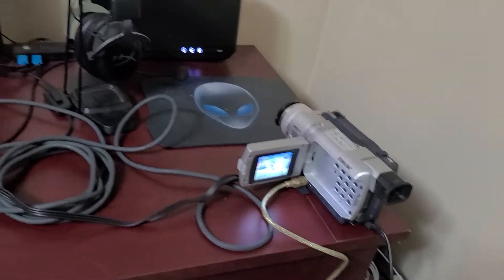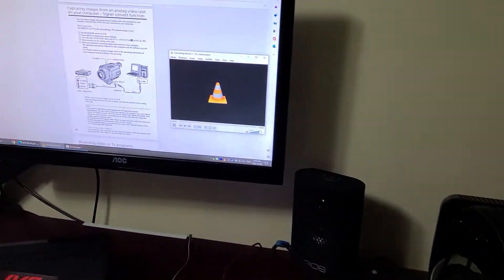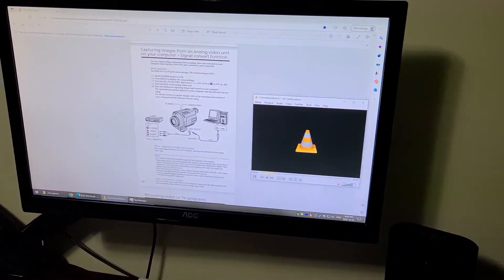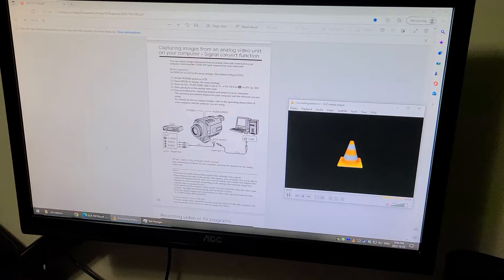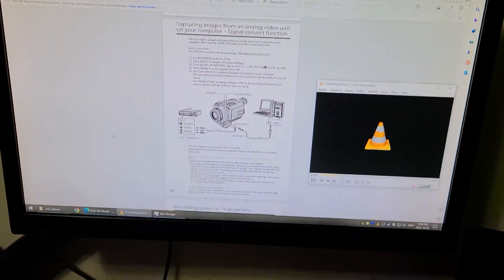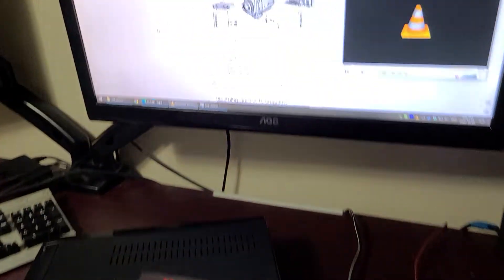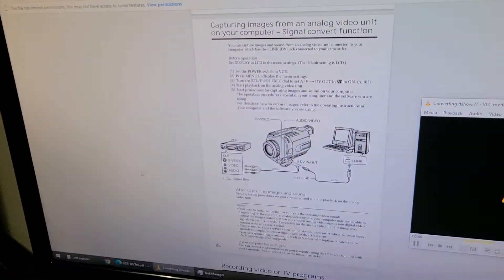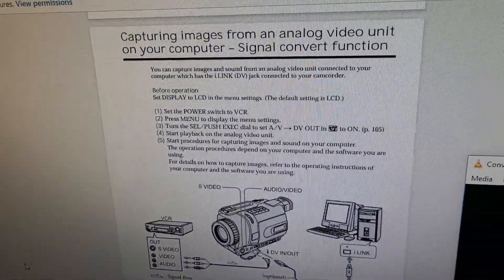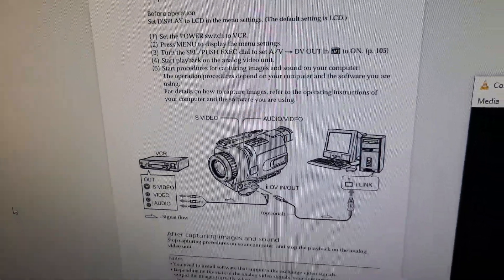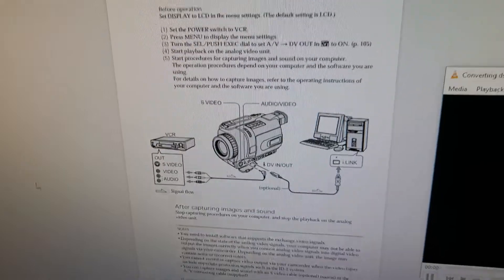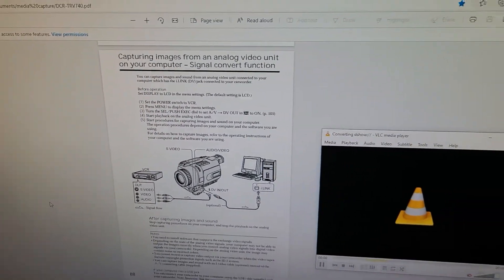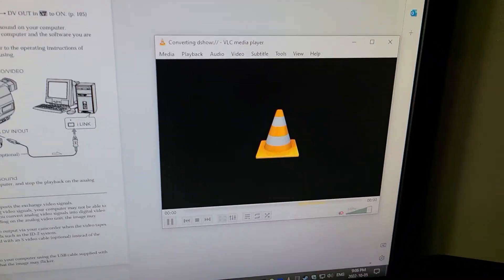I usually use Sony Vegas to capture video, but I was having issues with that. It kept wanting me to insert a tape even though I'm doing a pass-through here. And the instructions said nothing about the issue I was having. But it's probably related directly to Sony Vegas.